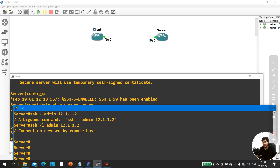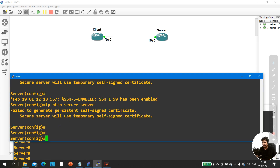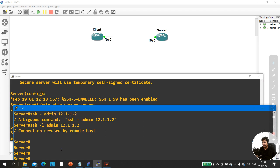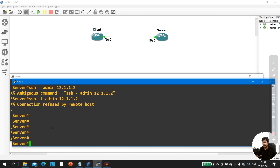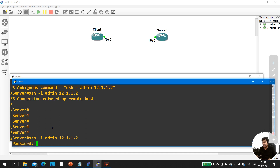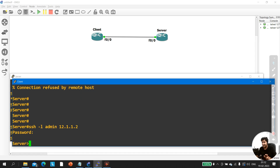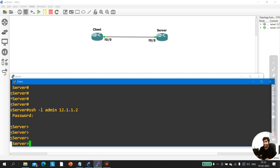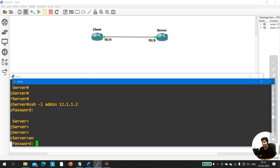Now on the client machine, let me take SSH again. You can see it is now asking for a password — password is admin — and I now have access to my server. This is how you can enable SSH without running 'crypto key generate rsa'. This is one of the interview questions an interviewer can ask you.